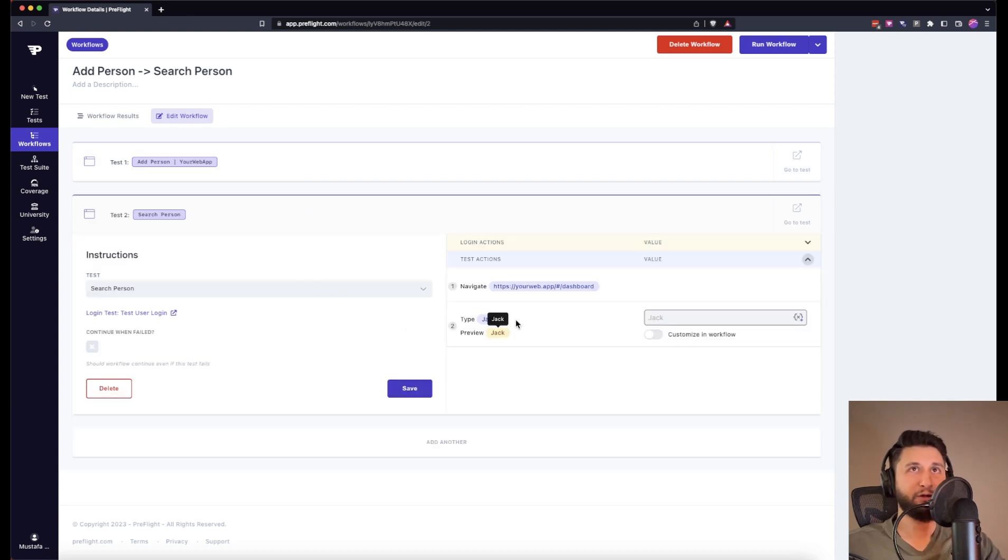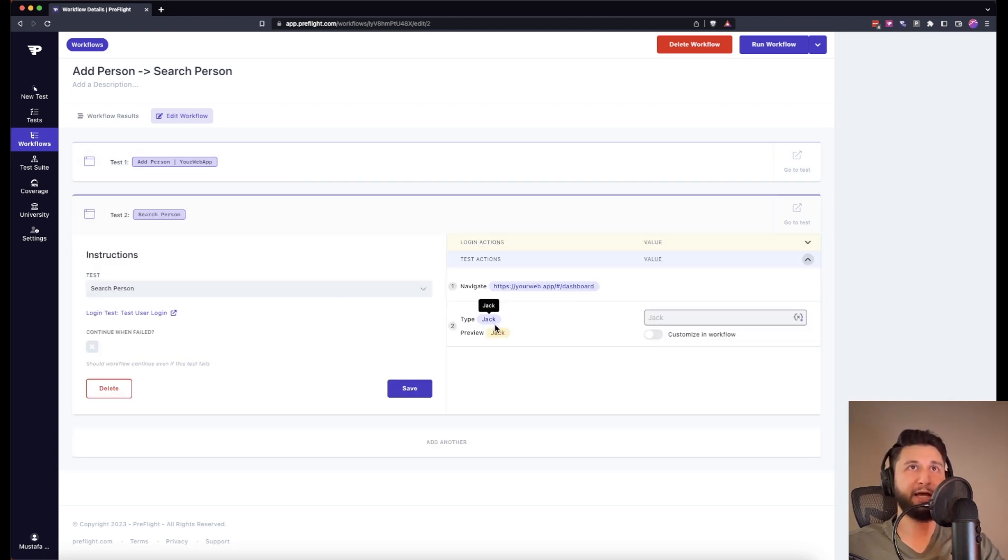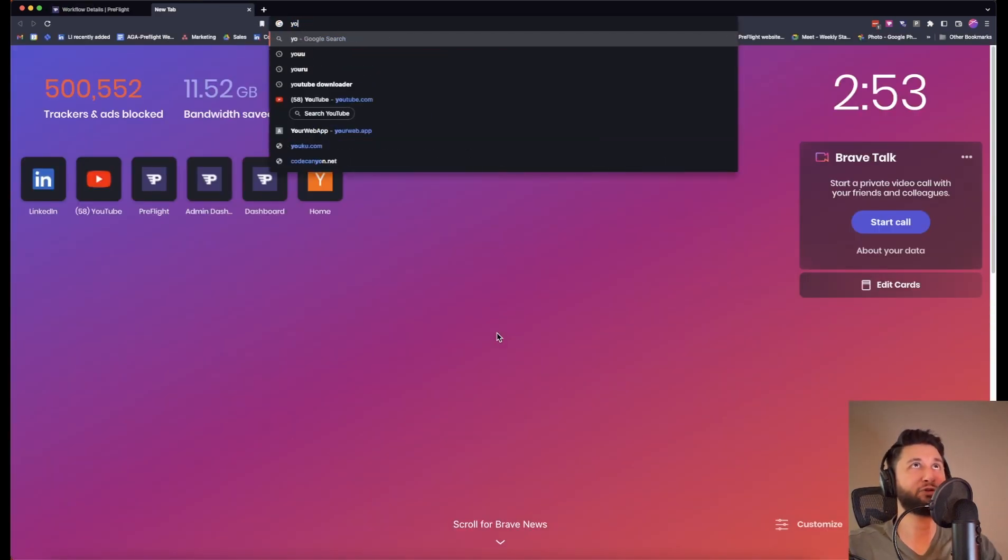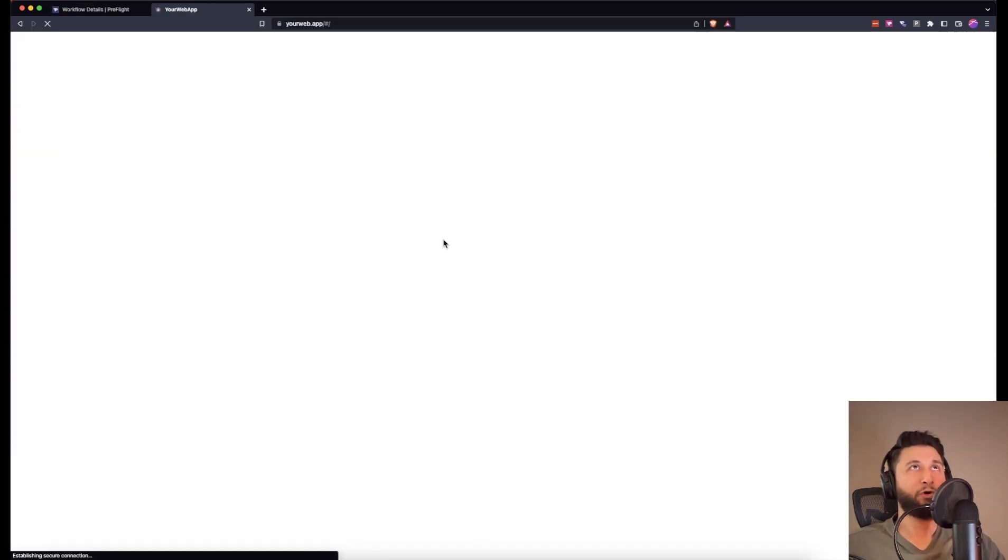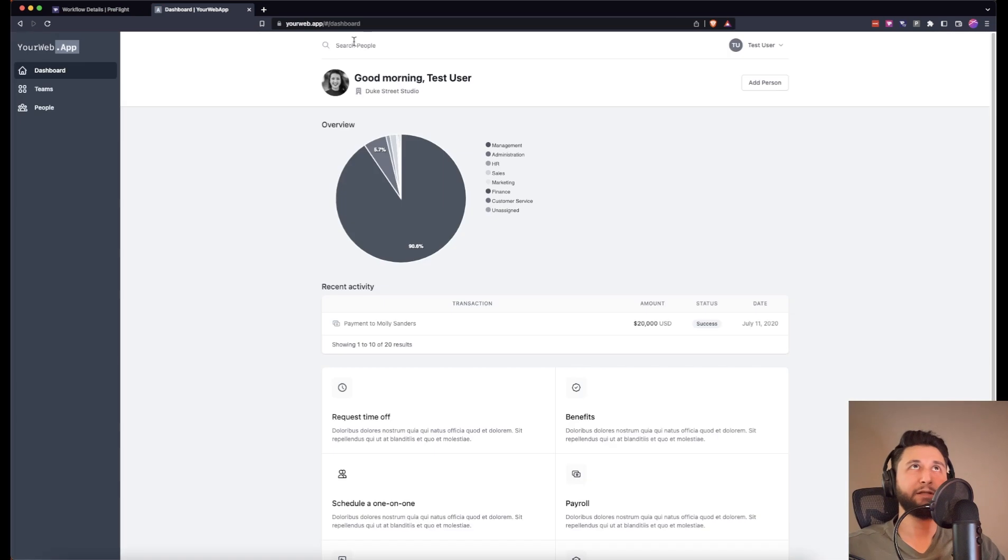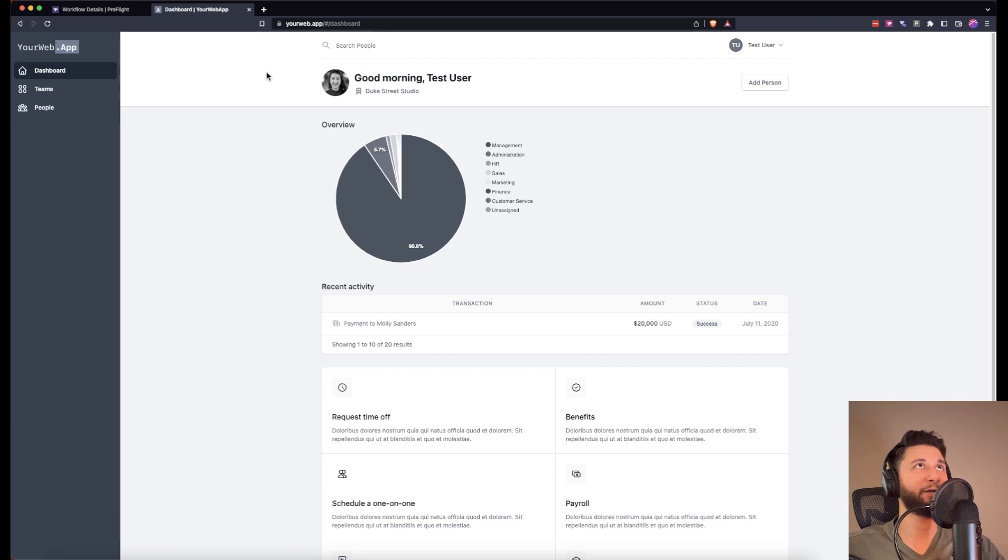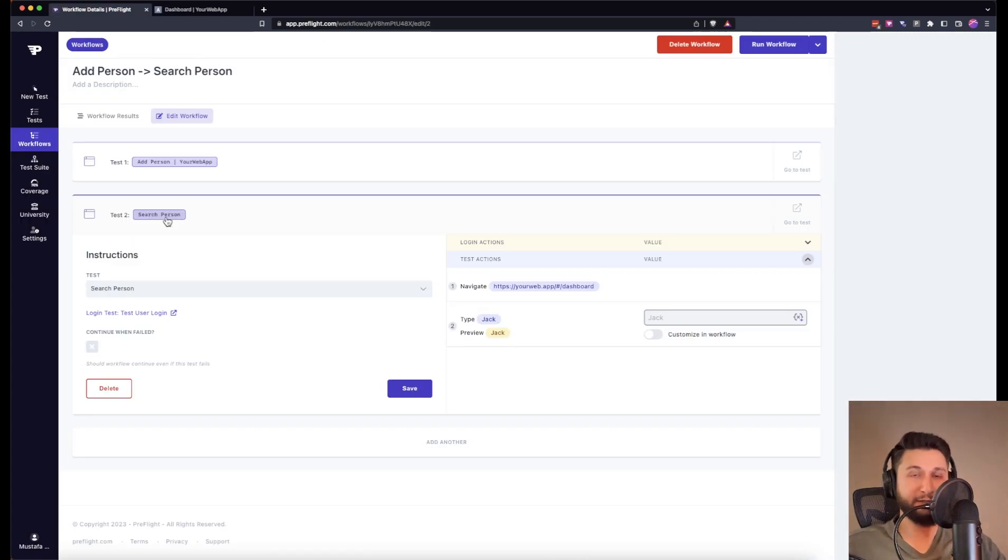In the search person test, we navigate to dashboard and then we type Jack. This is where we are actually typing the Jack. Let me show you on your web app, there's a search people input right here. So you want to type Lillian right here instead of Jack.